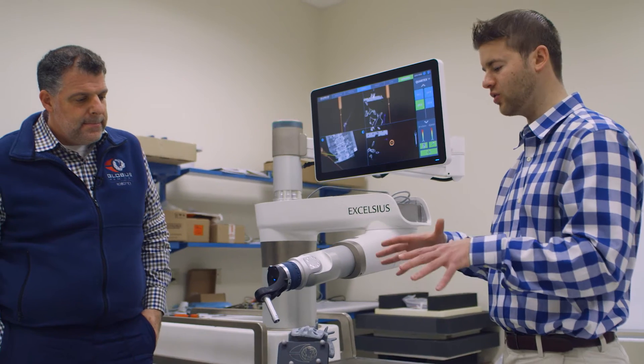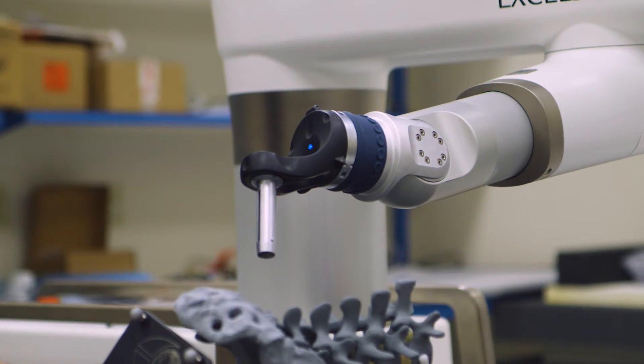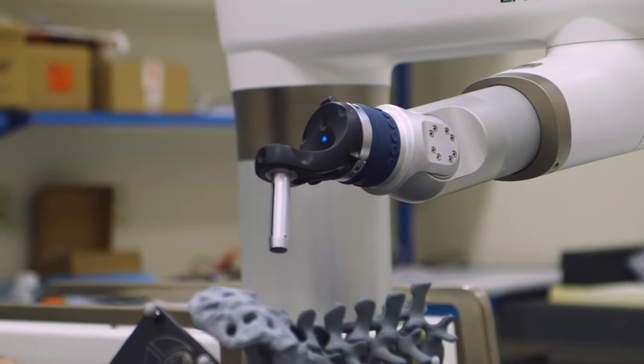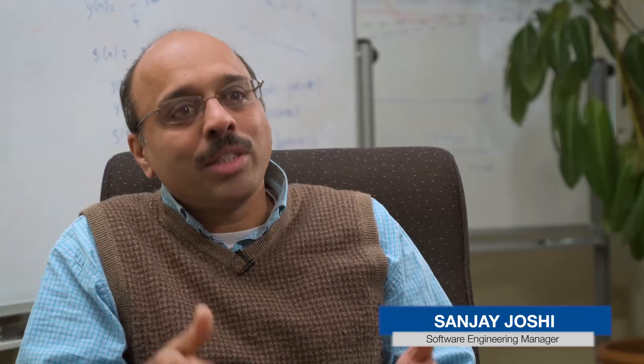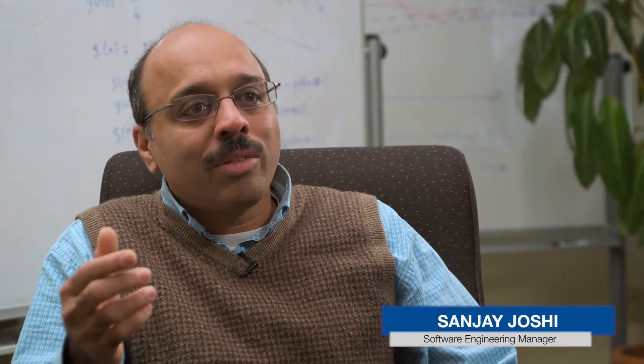We actually do labs with surgeons where we have hands-on experience. We are standing right next to the surgeon as they are figuring out different things and giving us feedback.